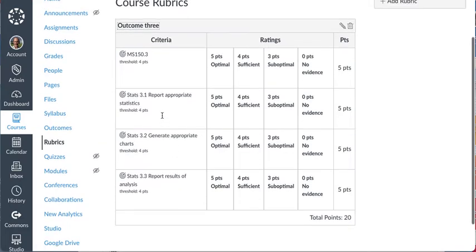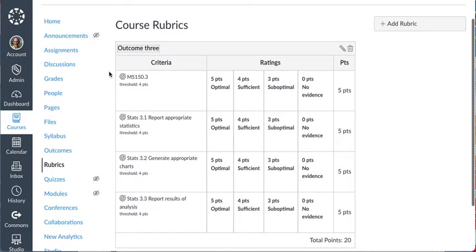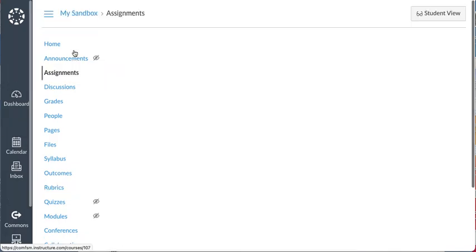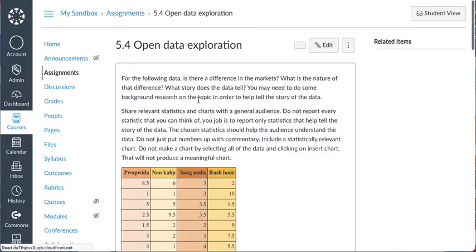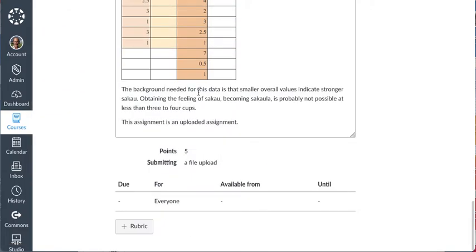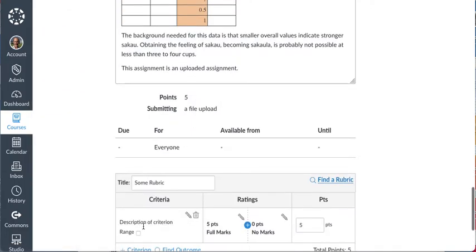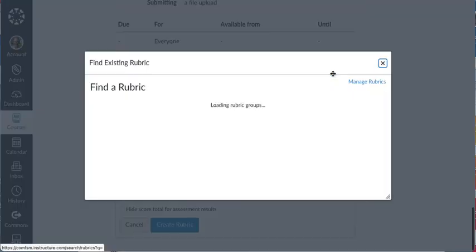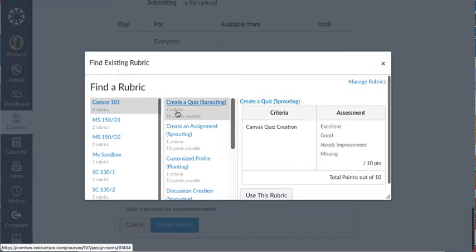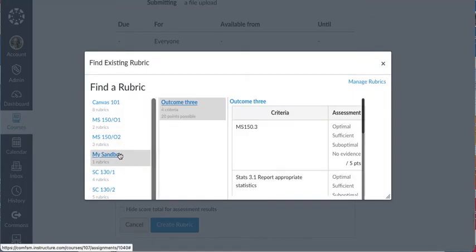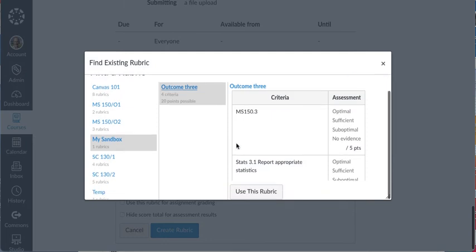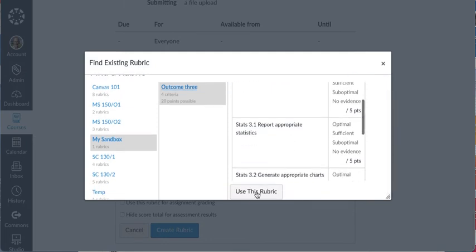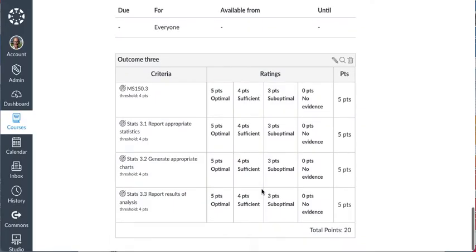Now let me go ahead and attach that to an assignment and show you how that gets attached. So I'll go to Assignments. And there's an assignment. And I will attach the rubric to it. I've got to click on Find a Rubric to go find that rubric. And to my Sandbox course, because that's where it is. There's my outcome 3, the one I just built. Use this rubric. There it is.